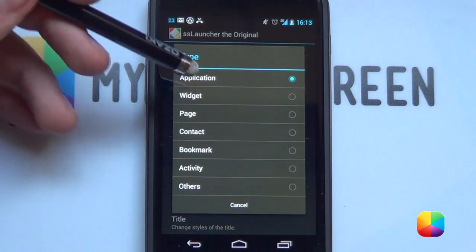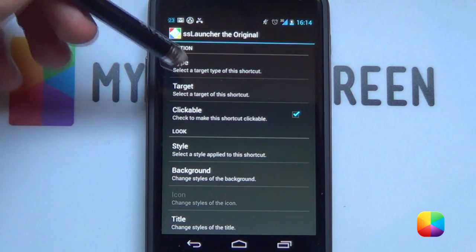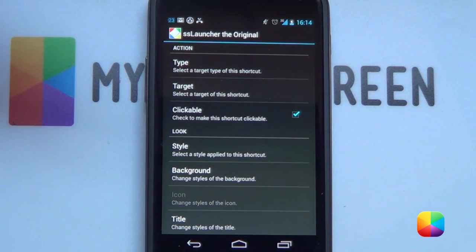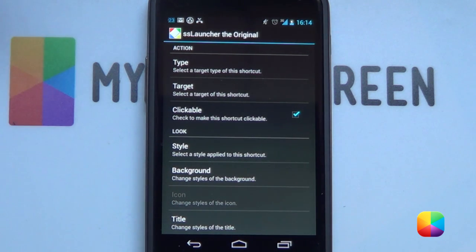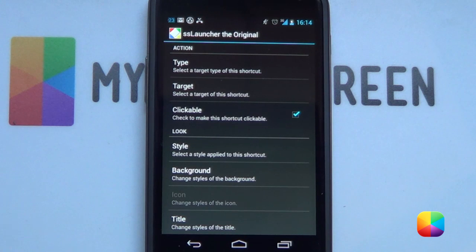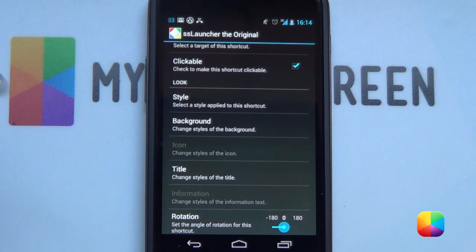We'll leave it at Applications for now. Next, we'll move on to Target. What Target does is, whatever type you have selected, it will bring up that target — shortcut, app, widget, page, bookmark, etc. — depending on what type you have. Clickable just means if you tap the icon, will it open up anything? It's really good to deselect, say, if you just want to show your missed calls and don't need to open anything.